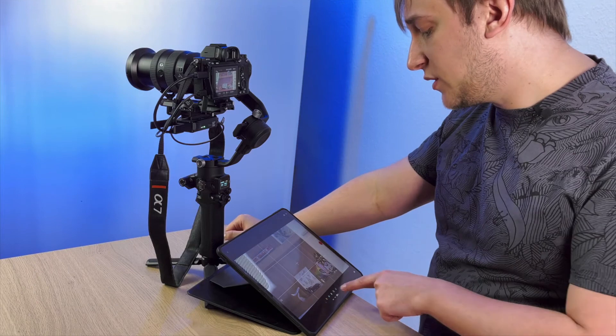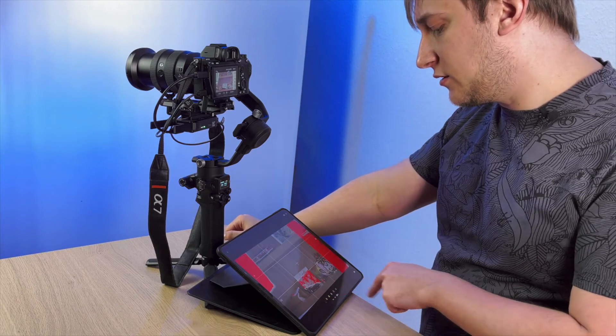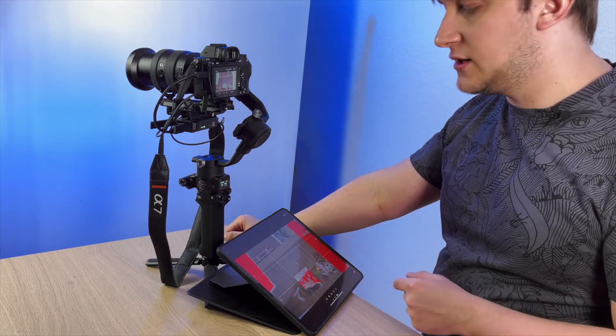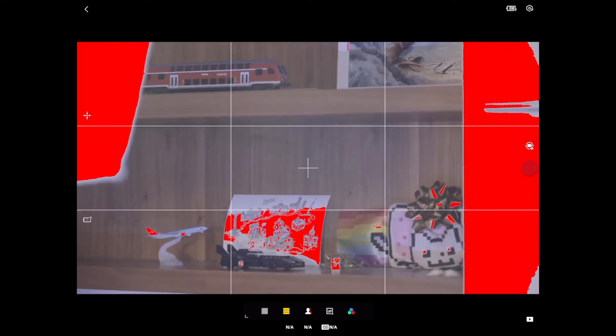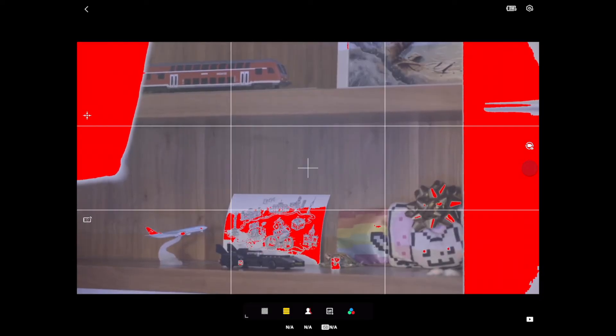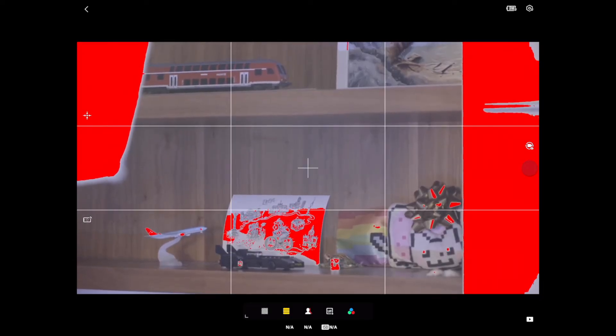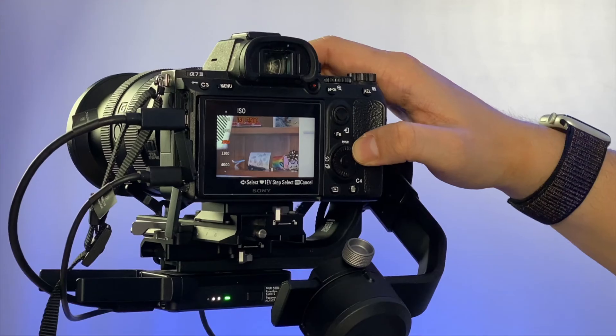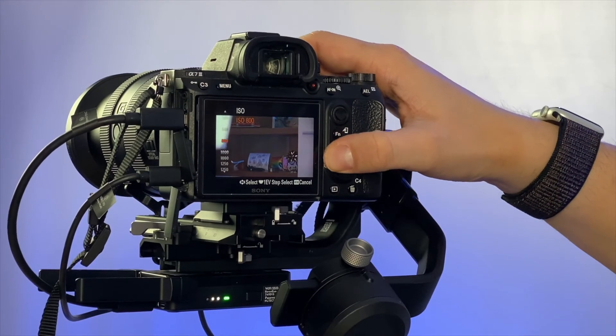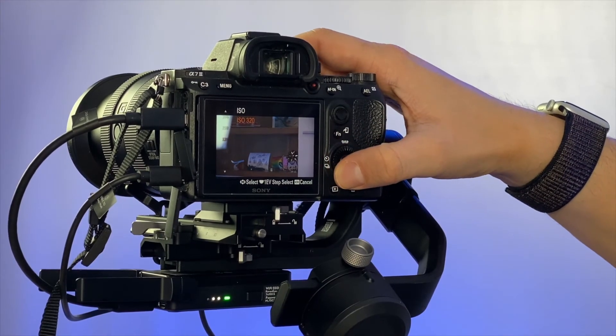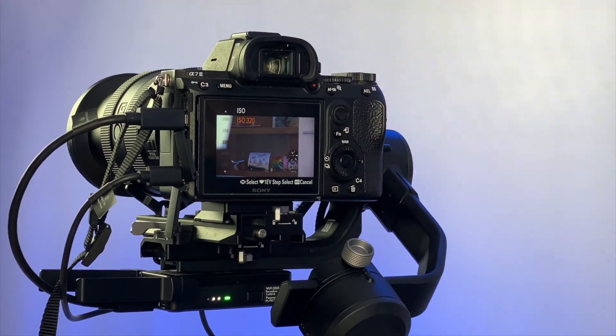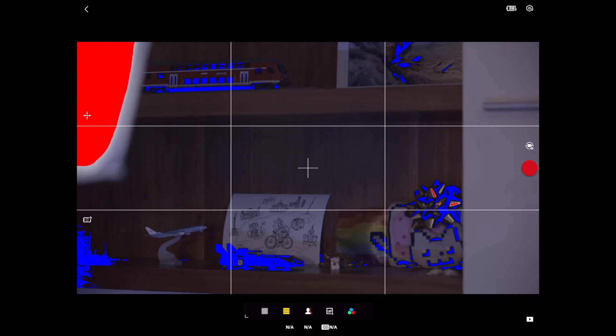Next one, we can turn on the false color. So it will cover in red the overexposed parts of the image. And if we go down with the ISO, it will cover with blue the underexposed parts of the image.